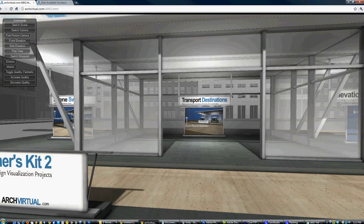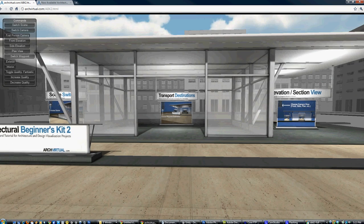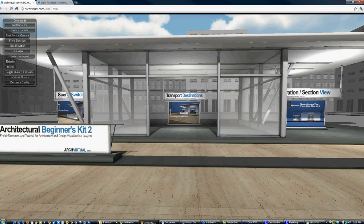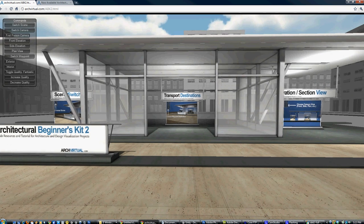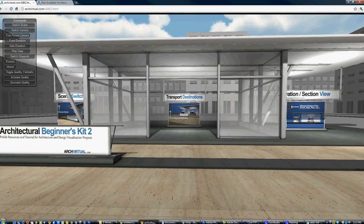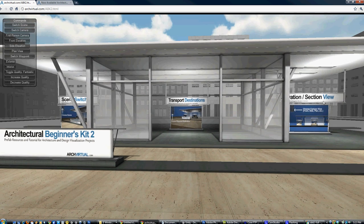That's it for the demo. If you have any ideas for functions you'd like to see built into future kits, send an email to info@archvirtual.com. Thanks and enjoy.